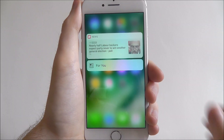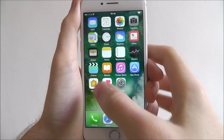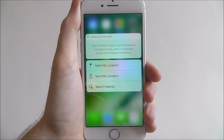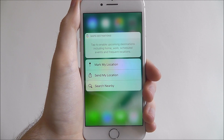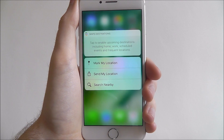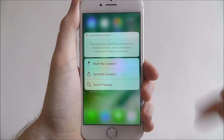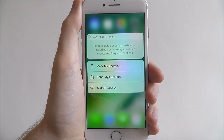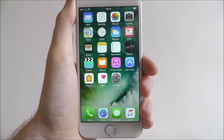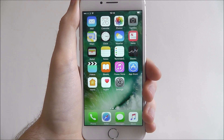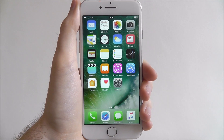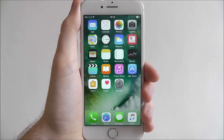Play around with it and have a little go and see what other settings you can use. Maps in particular is pretty good. If you need on-the-spot directions, use 3D Touch and you can quickly search for a place, a destination, and get the directions instantly. And that's how you use 3D Touch on the iPhone 7. Thanks for watching.